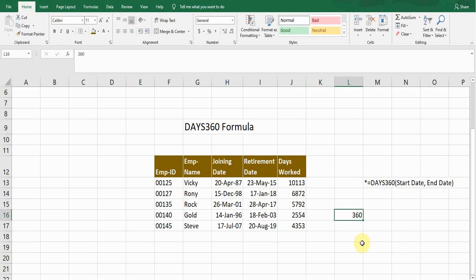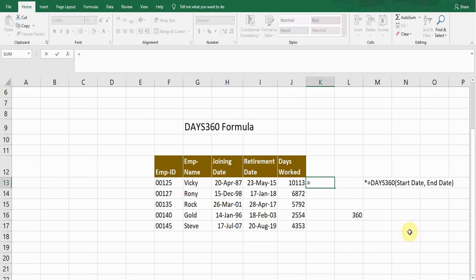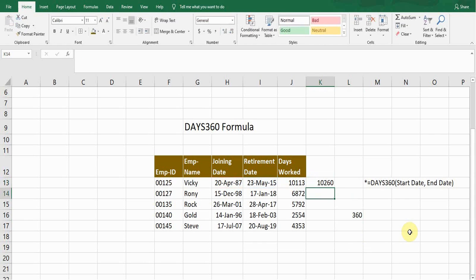If you consider the year as 365 days, then you can simply use the formula which is equals end date minus start date. So it will calculate all days between these two dates and it will consider the year as 365 days.